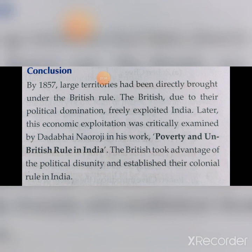So this was all about colonization in India. Our chapter is done. Hope you understand the topic well. If you have any doubt or query, feel free to ask. Thank you and have a great day ahead.